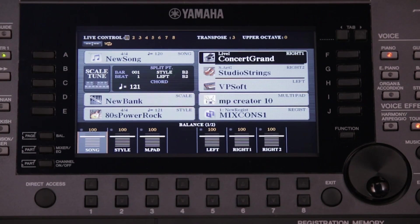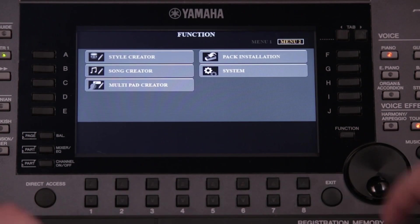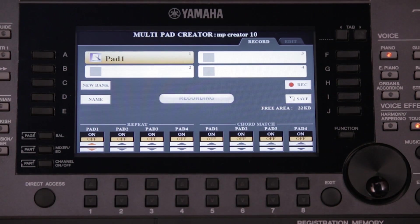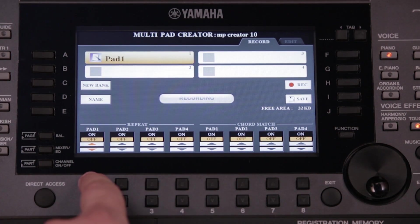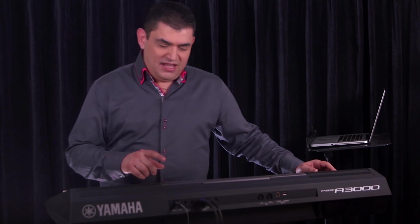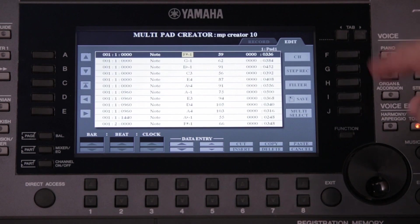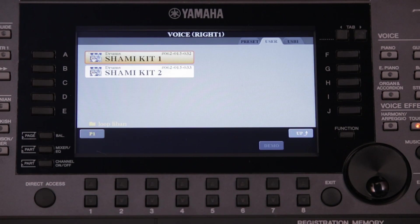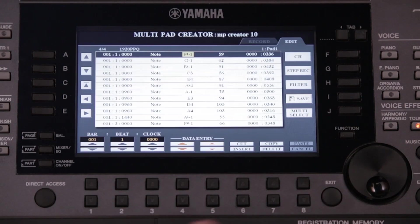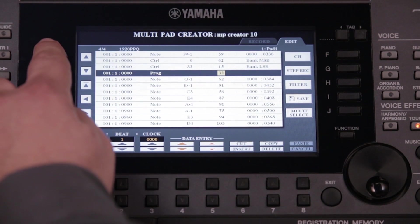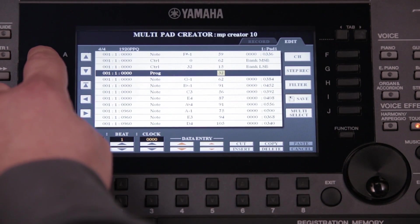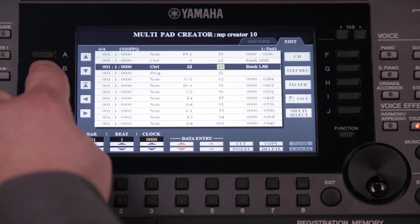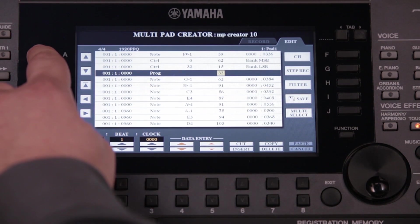We go to Multipad Creator after choosing the multipad we recorded. We first turn Pad 1 repeat on, so the pad loops while we're playing. We go to the edit screen and we add MSB, LSB, and program change. We can automatically add them by pressing on the correct instrument one time on the edit page. We can see that Multipad Creator added three lines specific to MSB, LSB, and program change.